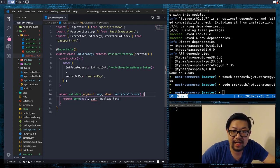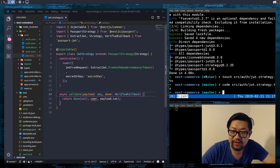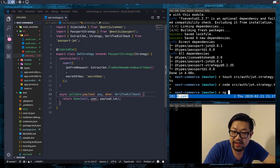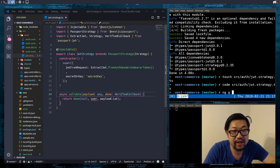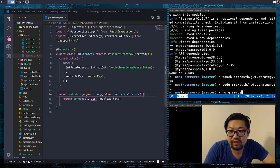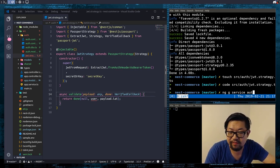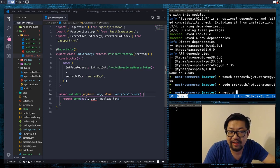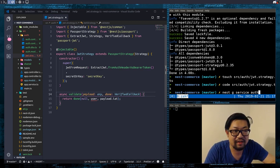Before we come back to this, let's actually make the service. So, nest generate service auth.